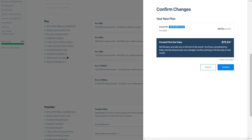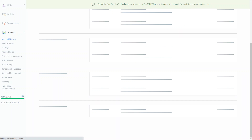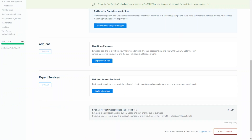So I'm going to go ahead and confirm the changes. Congratulations, your email API plan has been upgraded to Pro 1000k. Your new features will be ready for you in just a few minutes and this is how to upgrade your SendGrid account from the Essentials to the Pro plan. Thank you!